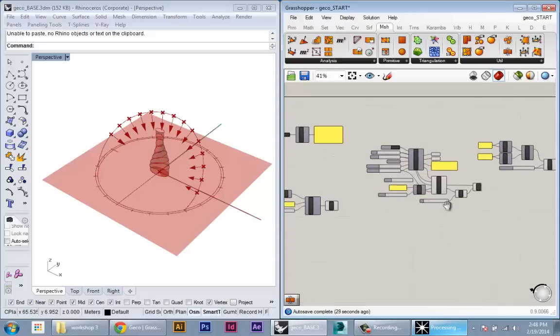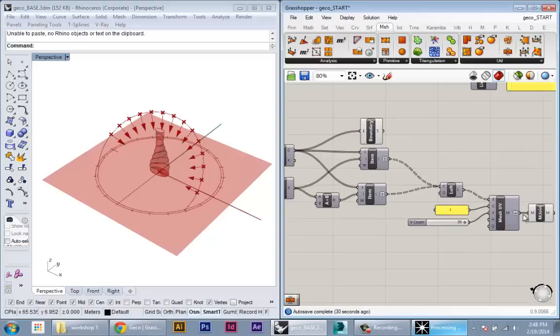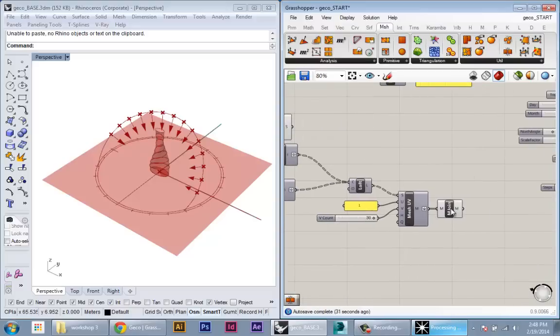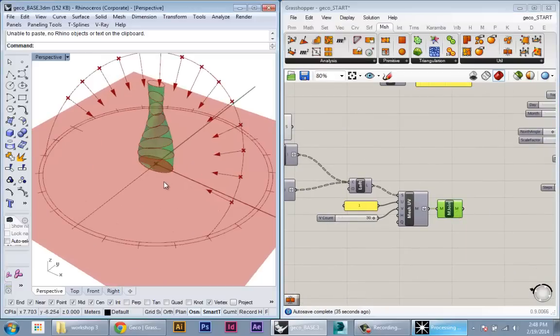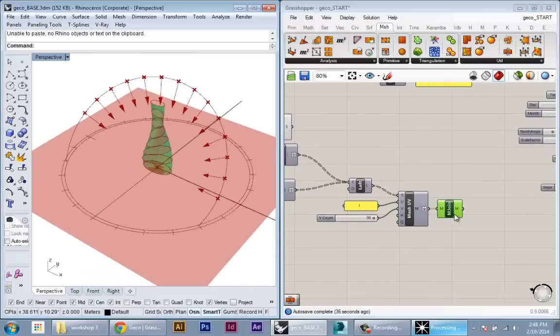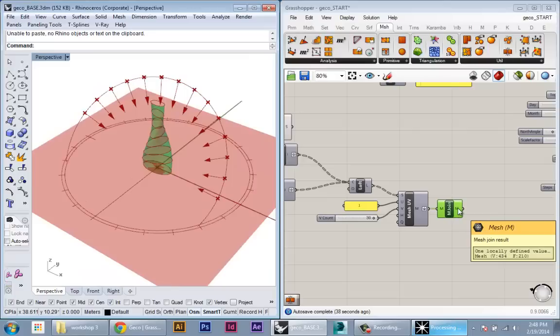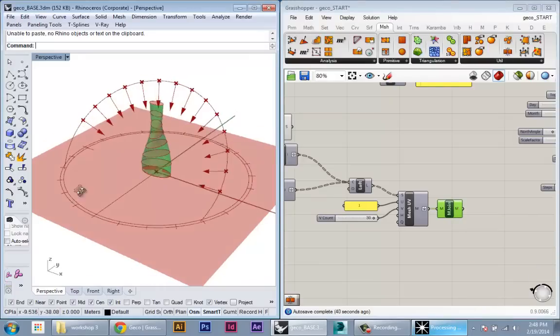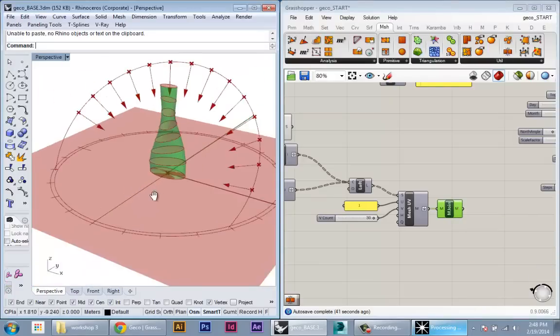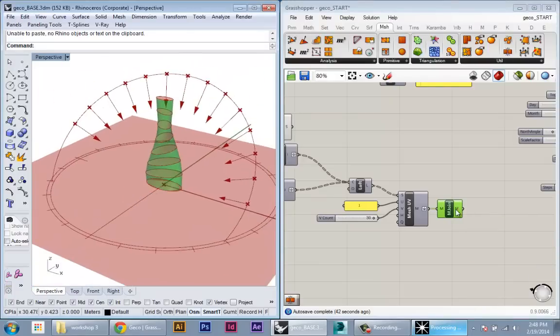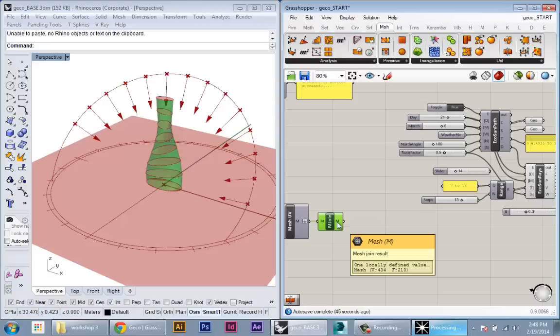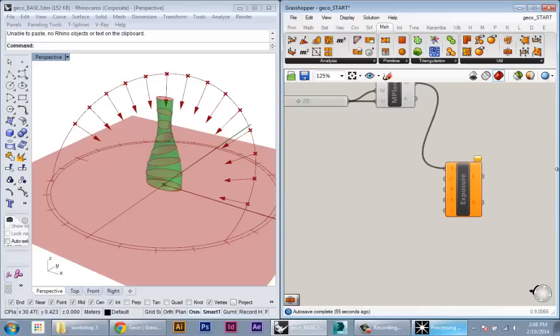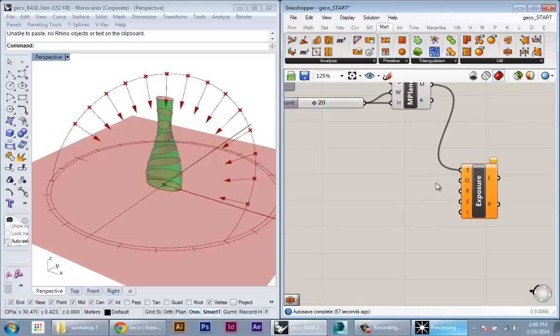Okay, so we can plug in our geometry. Basically at the end of this definition, we have this mesh output, which has the joined mesh of all of our facade elements. And we can plug that mesh into our analysis. But to make this a little bit cleaner, I'm going to do something a little bit different.